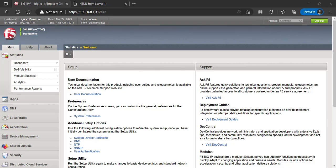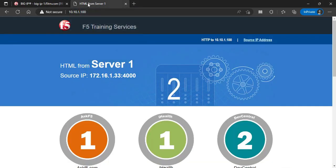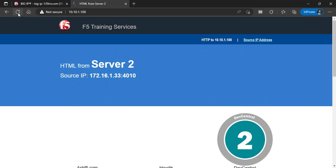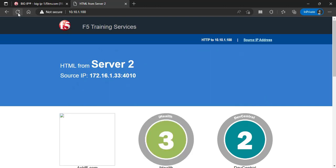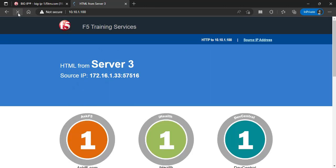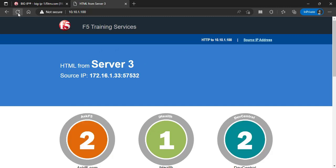F5 Big IP Cookie Persistence is a feature of the F5 Big IP Load Balancer that enables session persistence by inserting a cookie in the client's browser. This cookie contains information that allows the load balancer to direct subsequent requests from the same client to the same server in a server pool, ensuring that the client's session remains on the same server for the duration of the session.